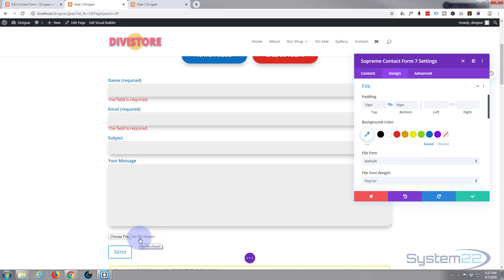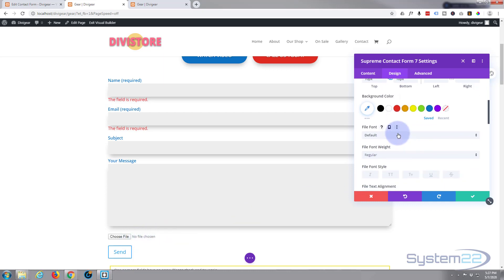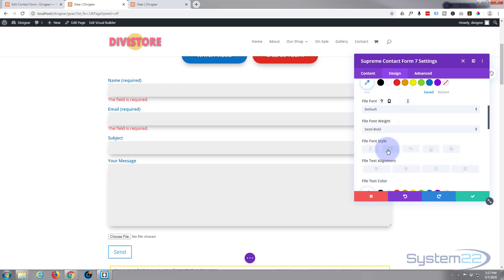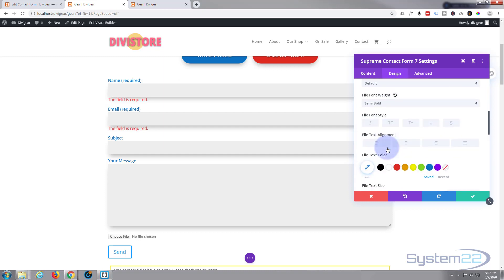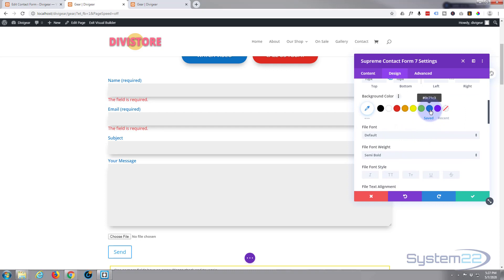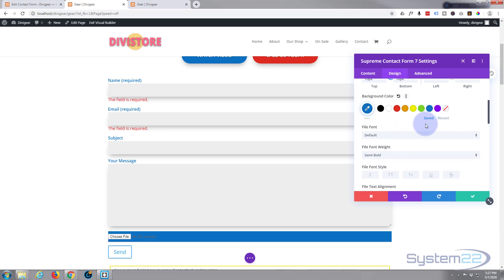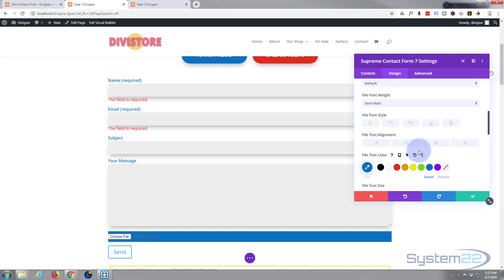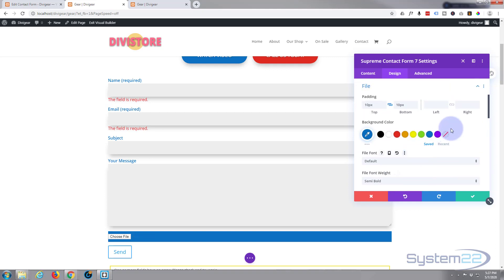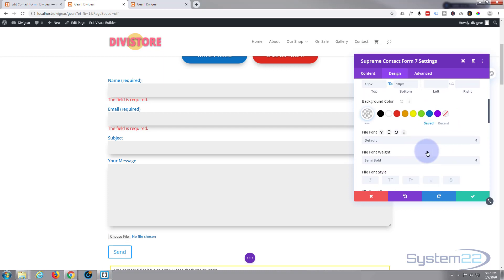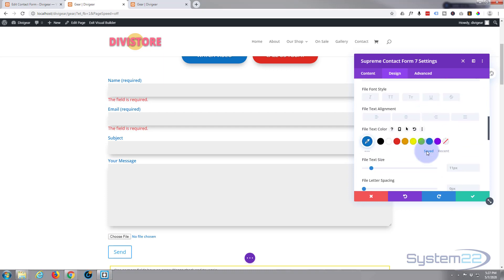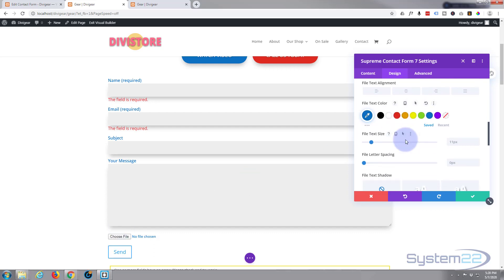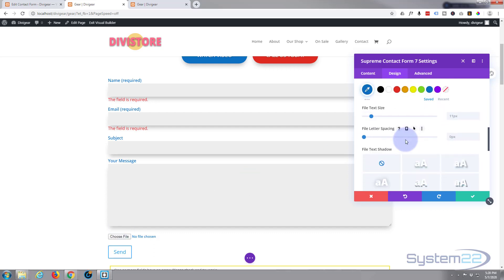We've got a file button, but you can't do too much with that button apart from giving it extra padding top, bottom, left, and right — it just gives it a bit more space. You can change the font color of the 'no file chosen' message right here. We'll make that semi-bold and make it blue as well.